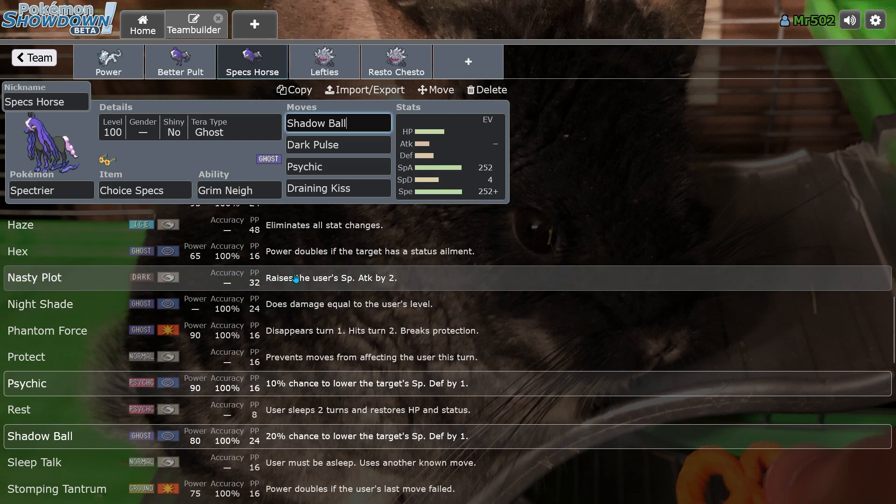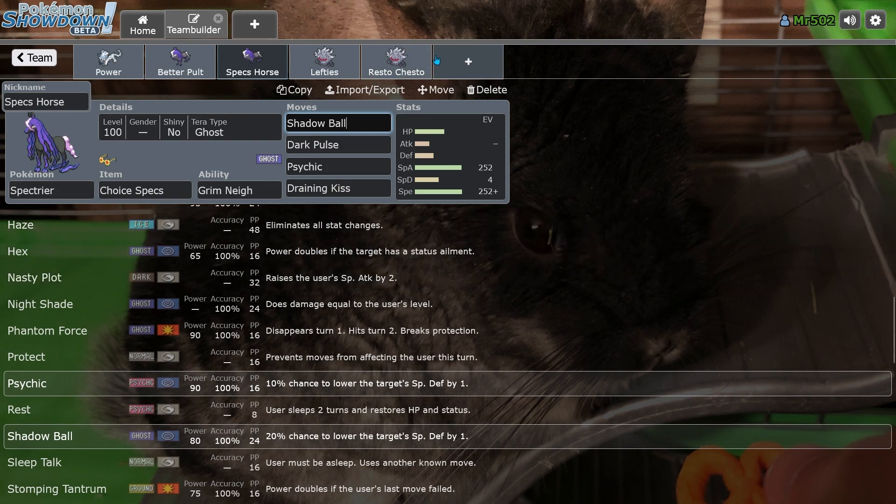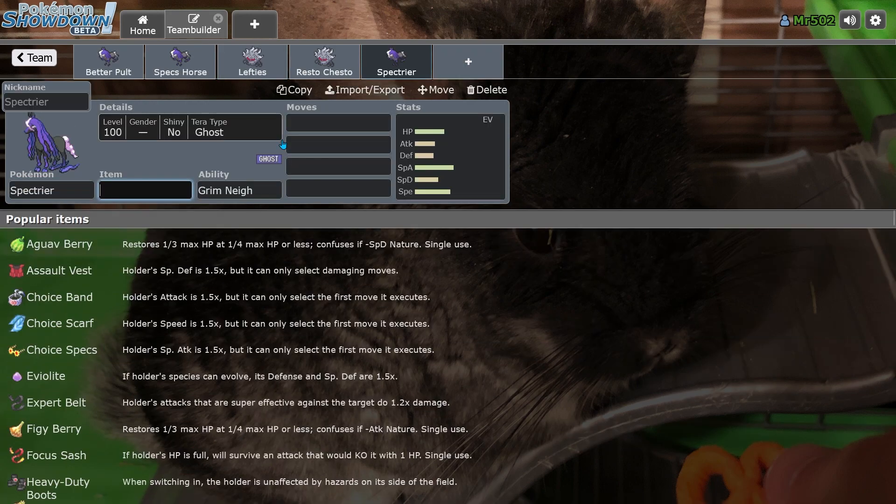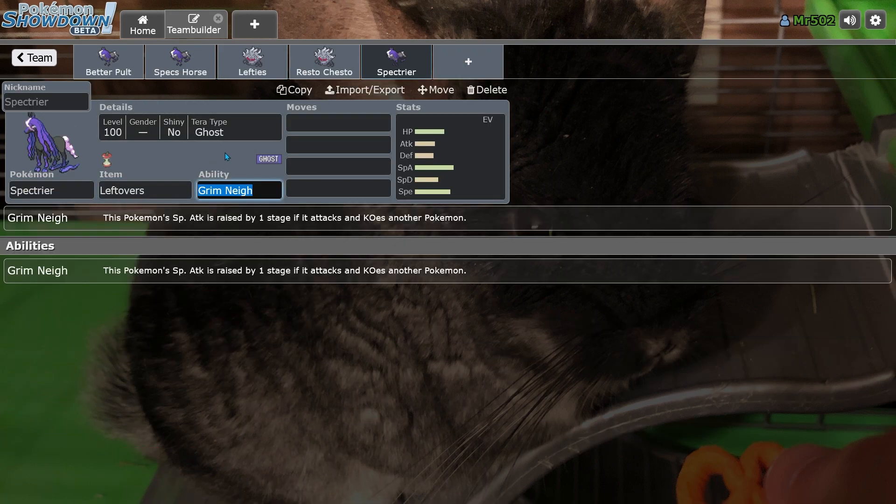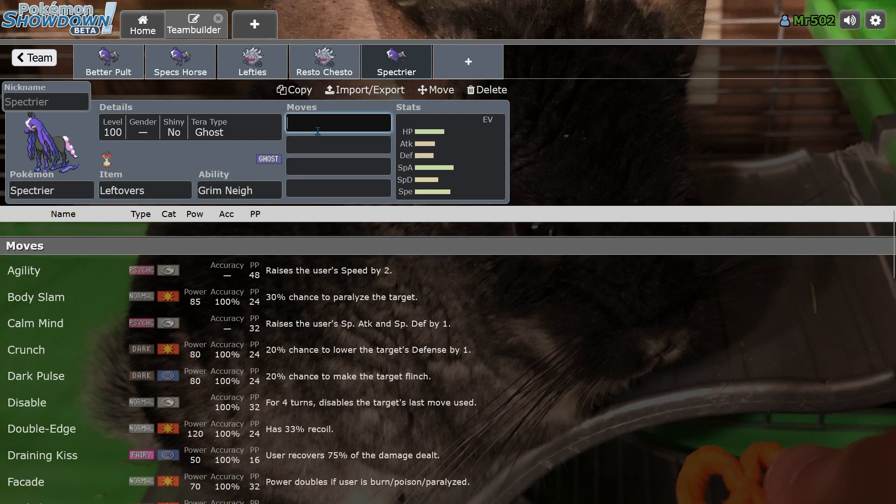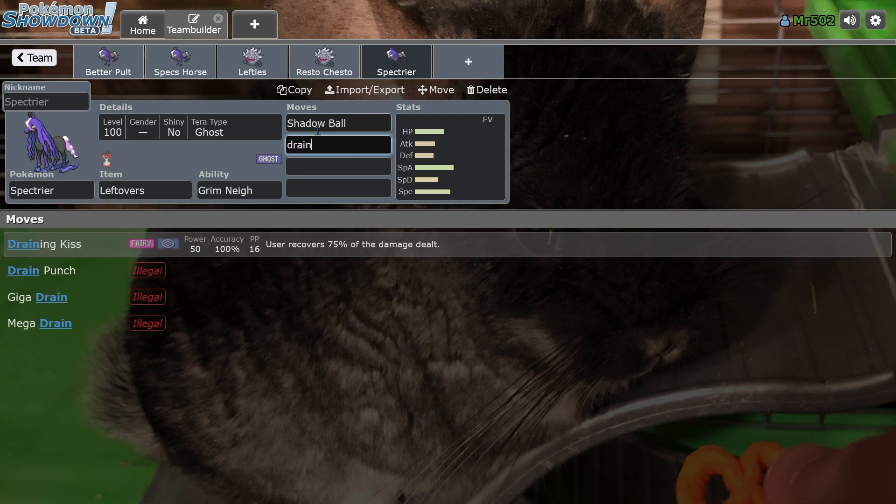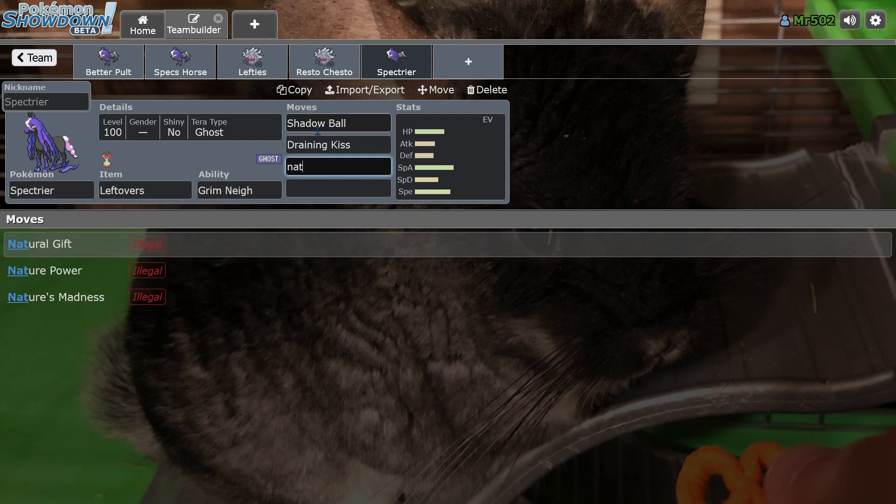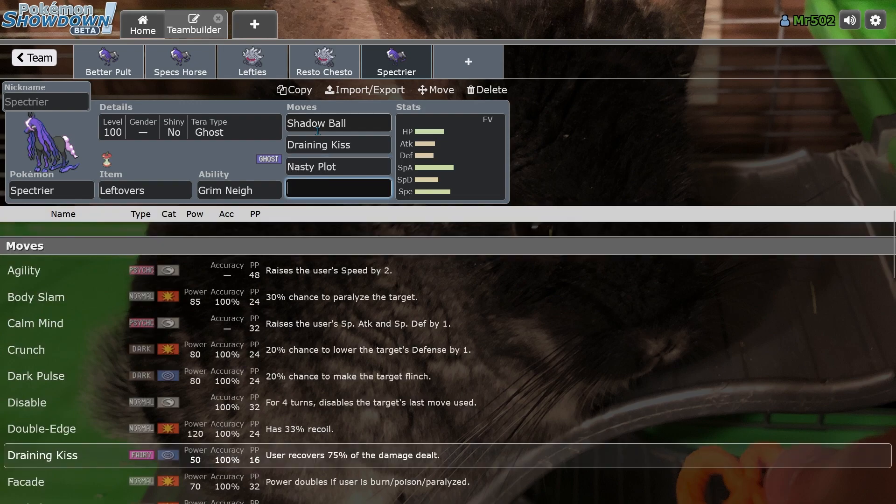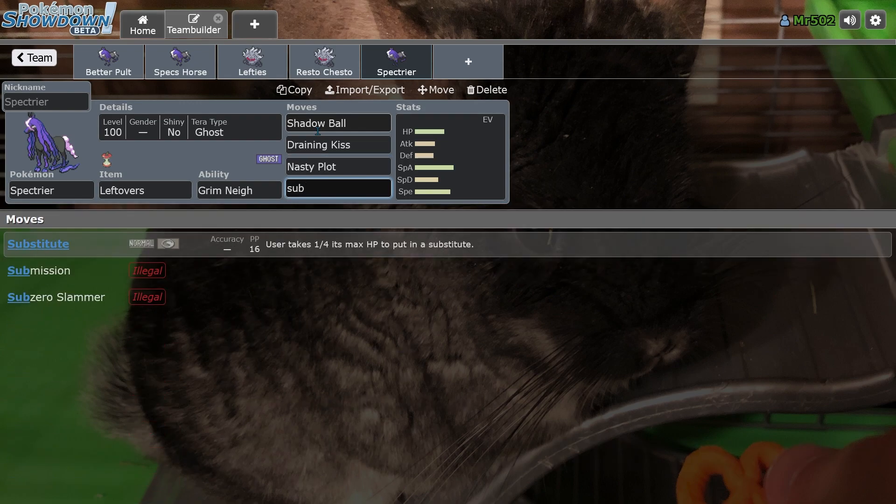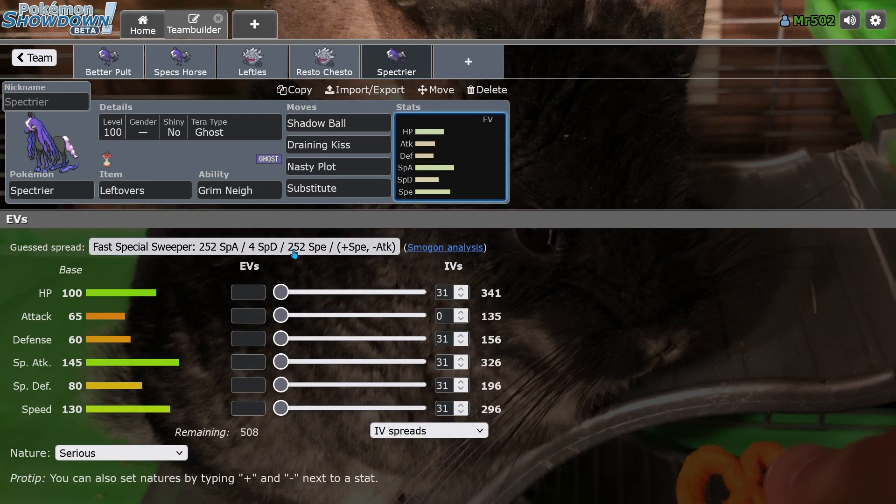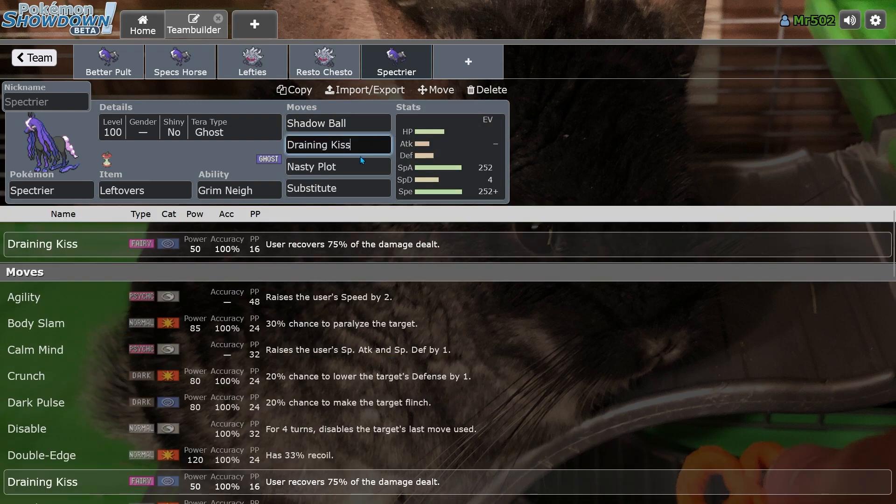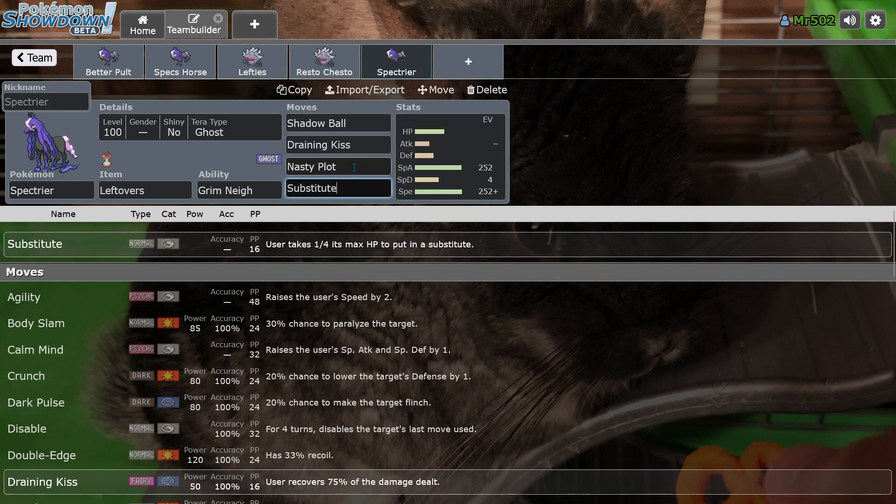Yeah. You could run Sub, Nasty Plot, Will-O-Wisp Hex, or you could run, actually, that's another set that I should talk about real quick. That's a good set, actually. Shadow Ball, Draining Kiss, Nasty Plot Substitute. I think this would actually be the main set that people would run on it, actually. I think this is by and far the best set, but we'll never get to know.